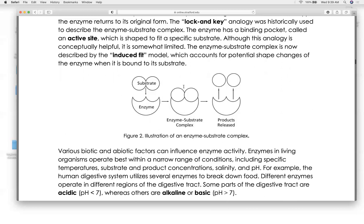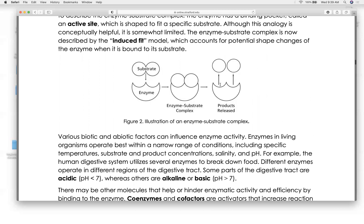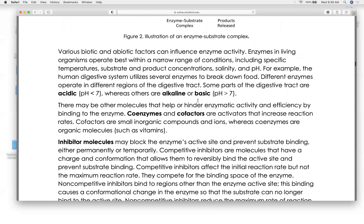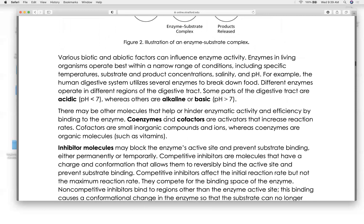Once the lock-and-key fit is activated, the enzyme-substrate complex forms, the chemical process runs, and the substrate metabolizes into the product — oxygen and carbon dioxide.